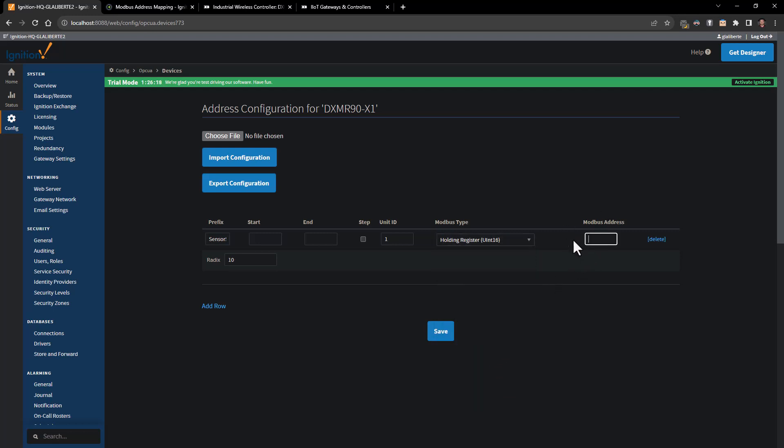The Modbus address is going to be that starting Modbus address that we're going to be pulling from. In the DXM world, we've got one through eight thousand our local registers. Typically for holding registers they would start at forty thousand, but because Ignition recognizes this as a holding register already, it drops the forty thousand as does the DXM. So register one on the DXM is register one in the Ignition software.